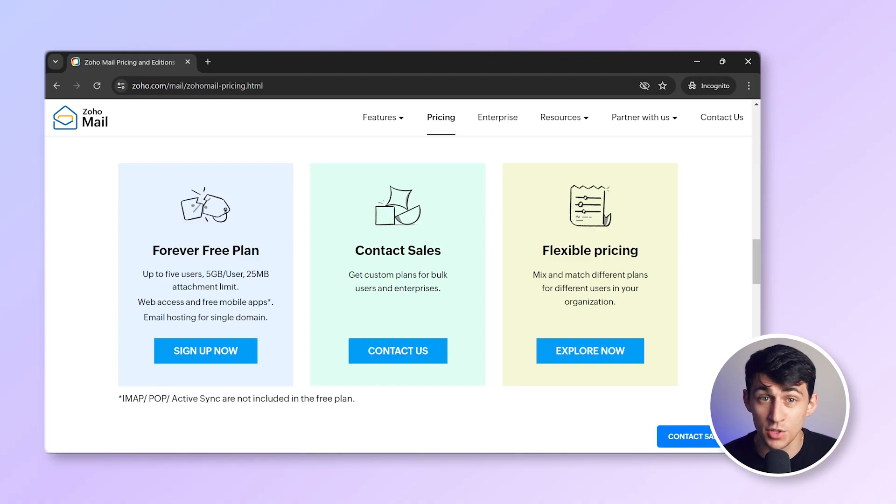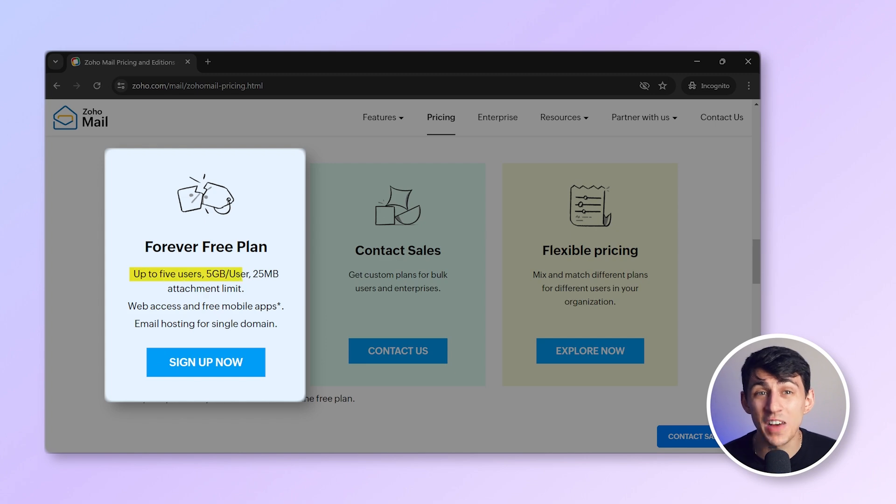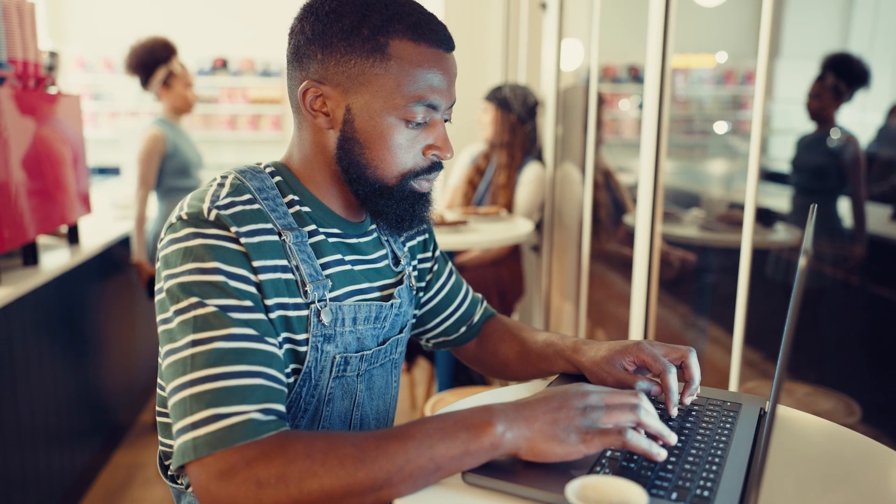Before we create a business email with Zoho Mail, let's take a quick look at the different pricing plans. Zoho Mail free plan. This plan includes up to five users with five gigabytes of storage per user. It's perfect if you're a small business just starting out and need basic email functionality without any cost.